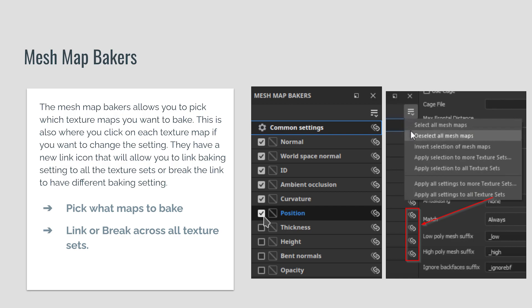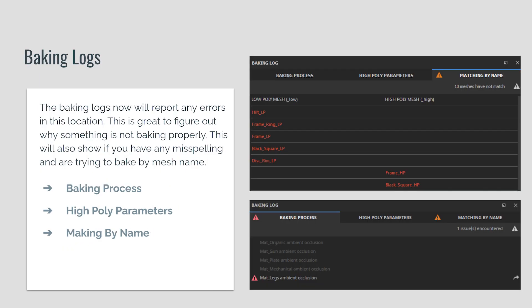After that we have the mesh map bakers, which allow us to check on or off our different maps that we want to bake. One of the nice things that's really updated is the new chain link icon. If you have a bunch of different texture sets, you can now choose to have different settings per texture set. For example, if you're doing a multiplayer weapon and need to rebake ambient occlusion for just one part, you can de-link it, change the settings, and rebake just that one texture set.